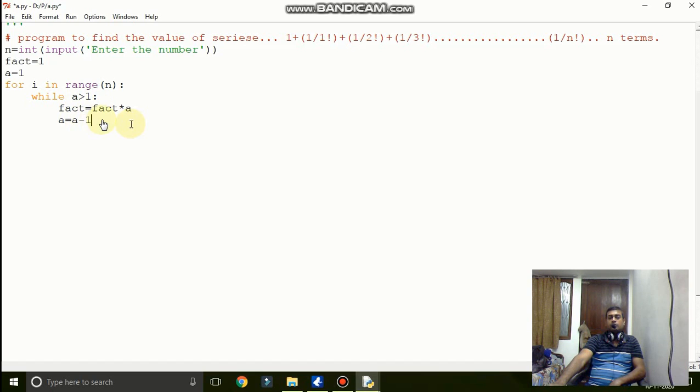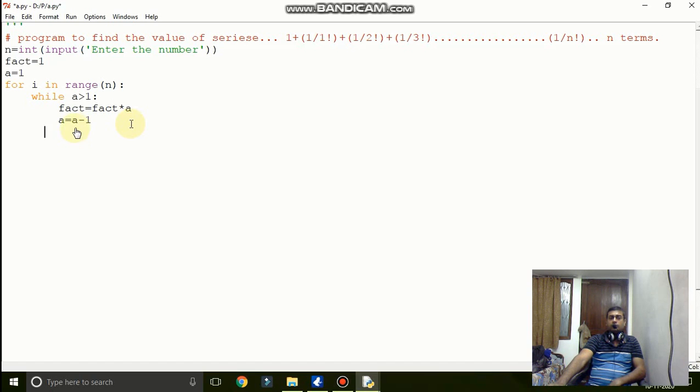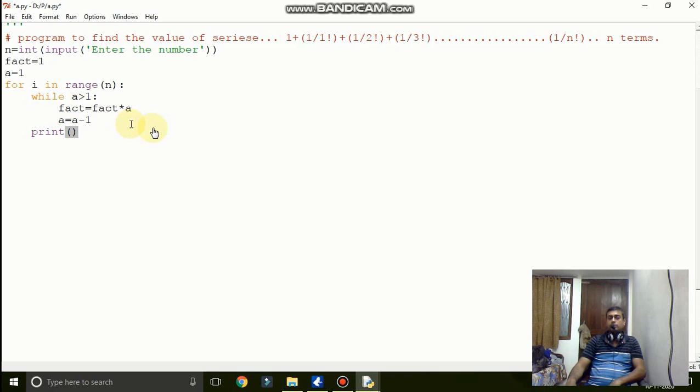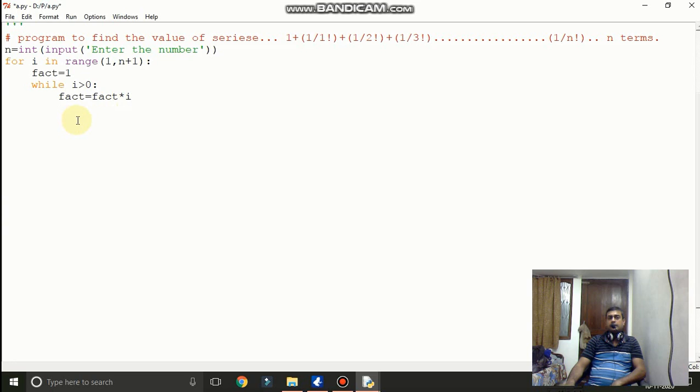And a is greater than 1 means each and every time it will be finding its value. And factorial equal to factorial into a. We will just decrement the value of a inside this program. Now this is for your understanding I have written. I would like to show you how this program is working. So you can see each and every time 1, 1 is coming.